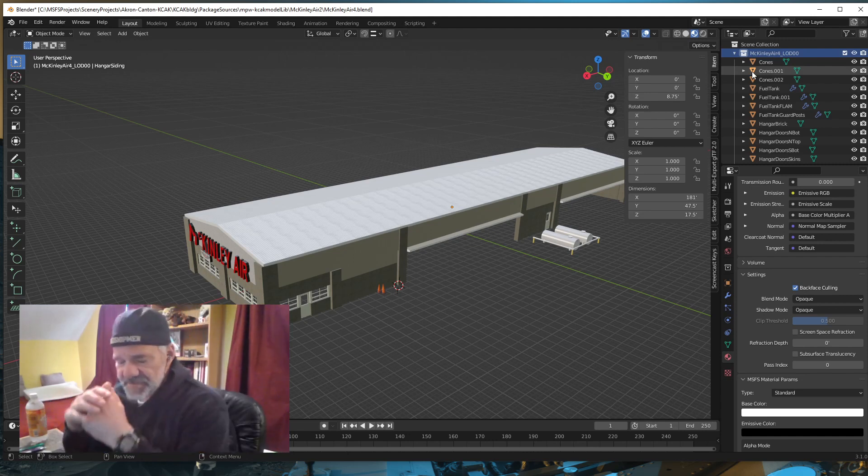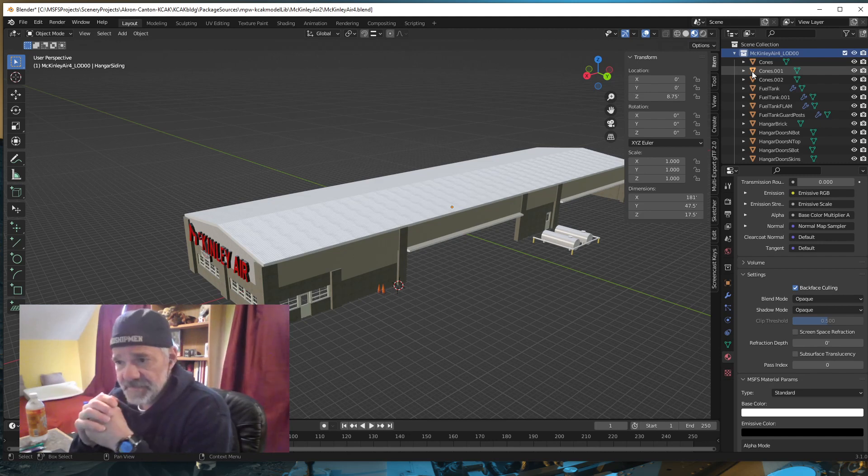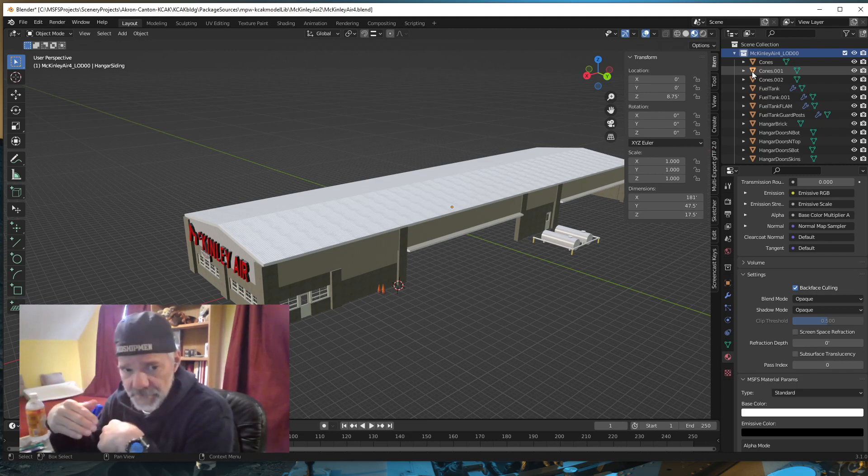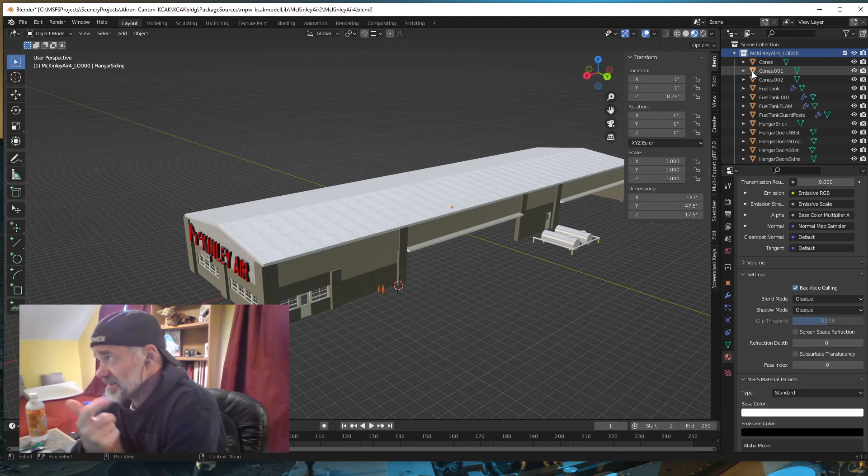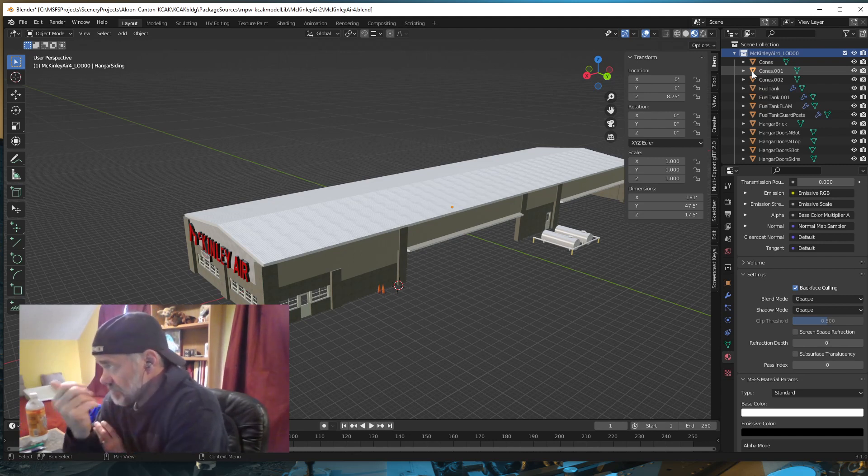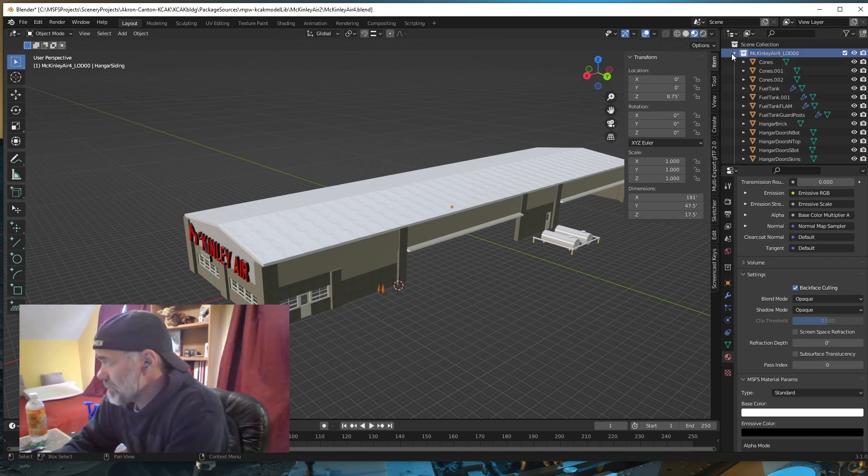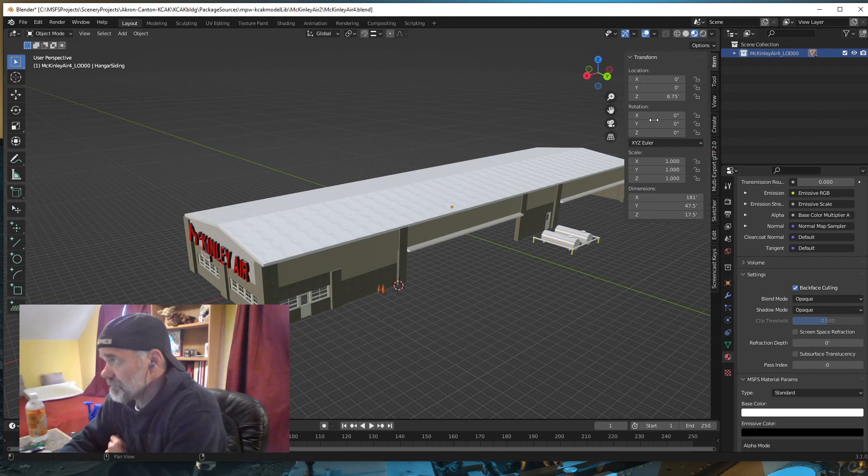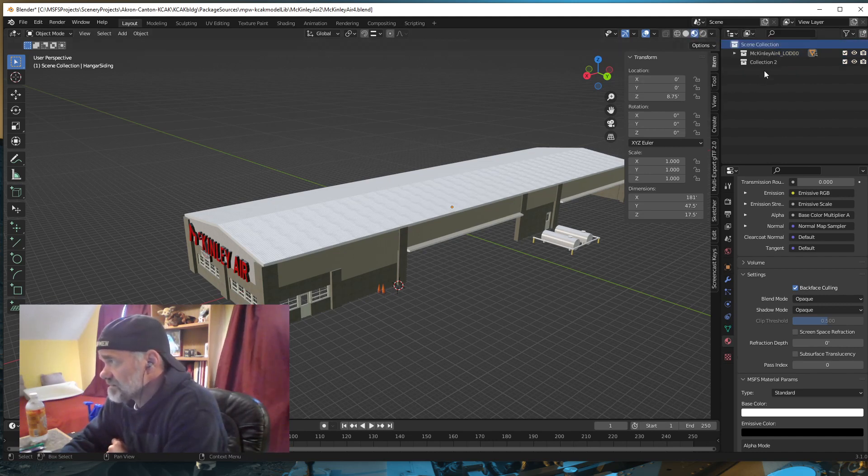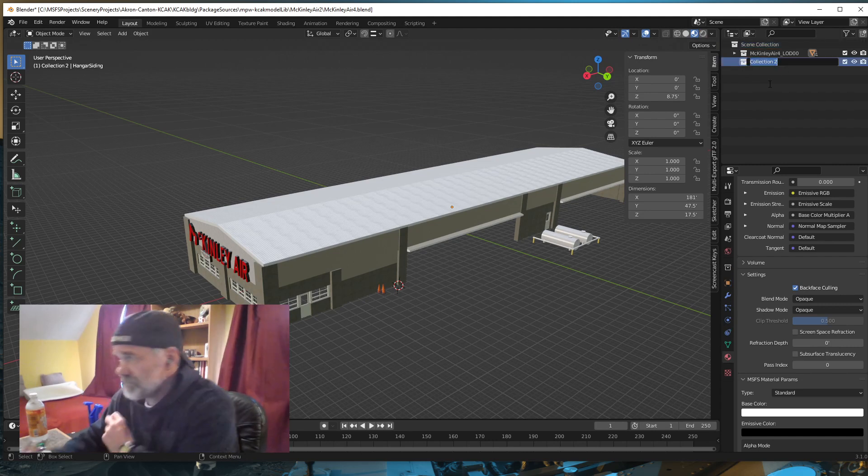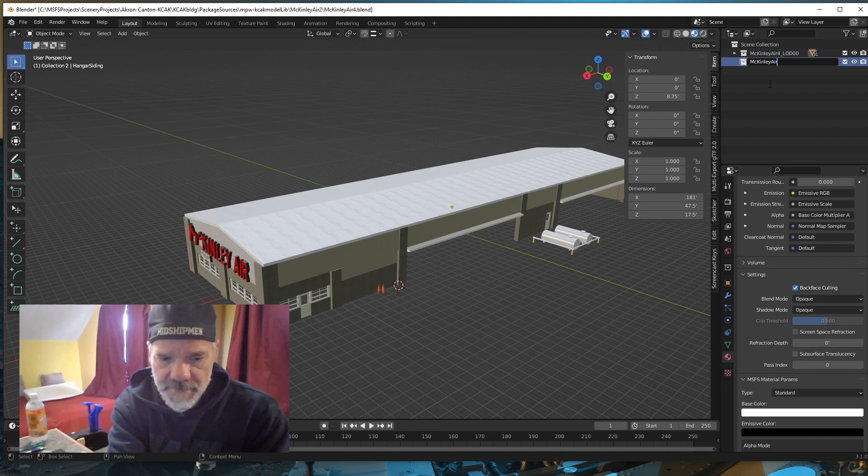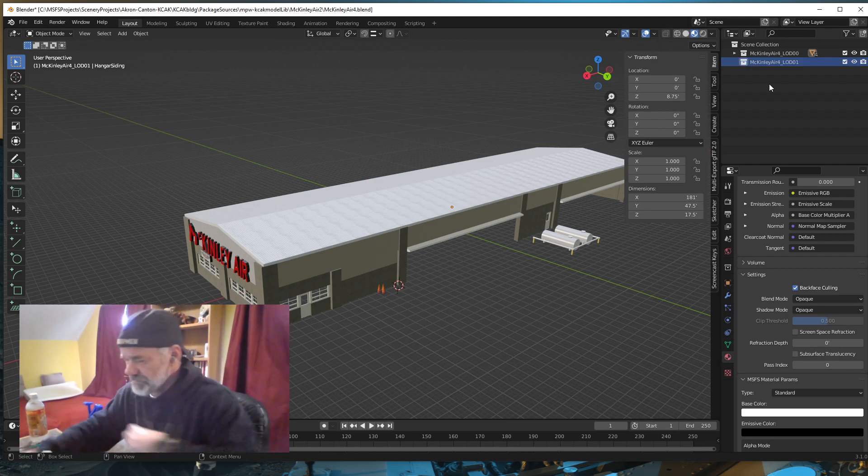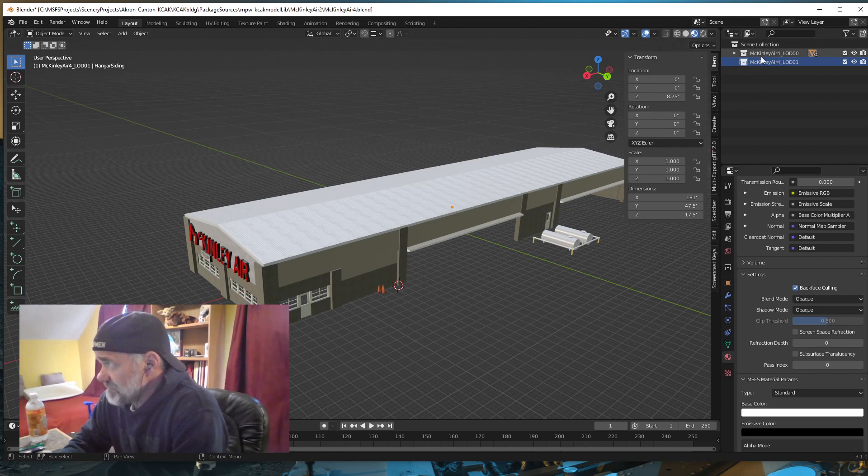I'm going to put an underscore LOD 00. With the new exporter, your collections need to be the actual name of the LOD that gets written out. McKinley Air 4 underscore LOD 00. I want to create a second LOD. I'm going to go to Scene, New Collection, and rename it to McKinley Air 4 underscore LOD 01. Now I have two levels of detail collections, but there's nothing in 01 yet.